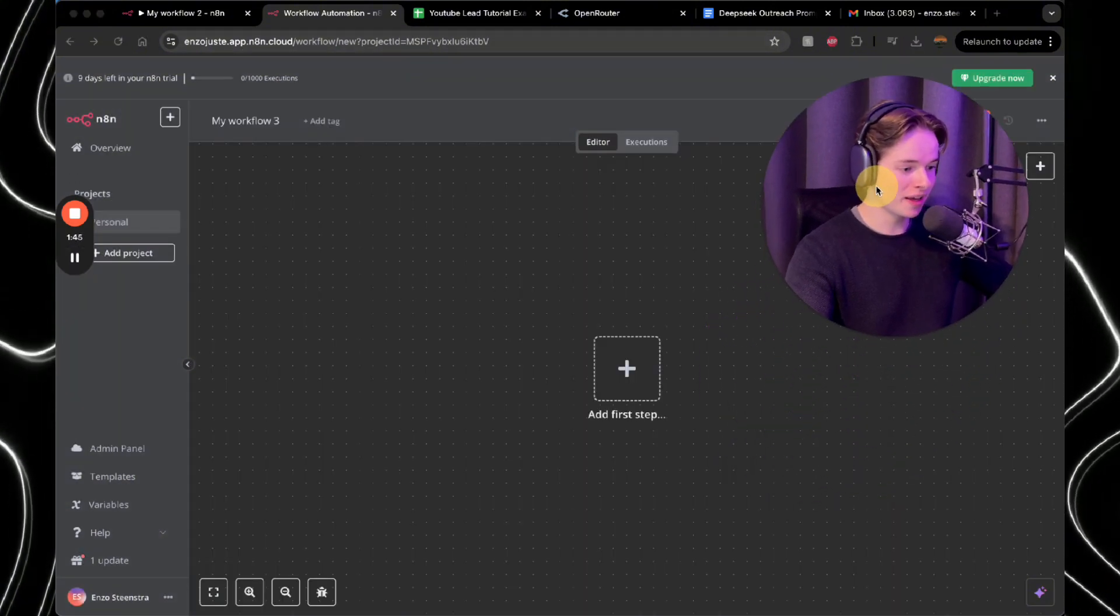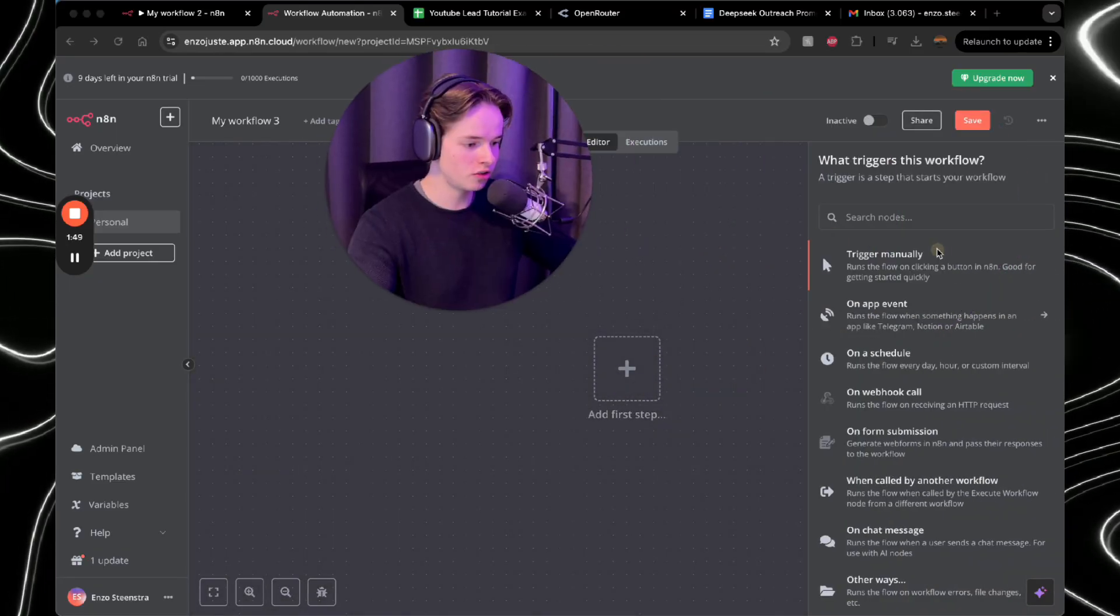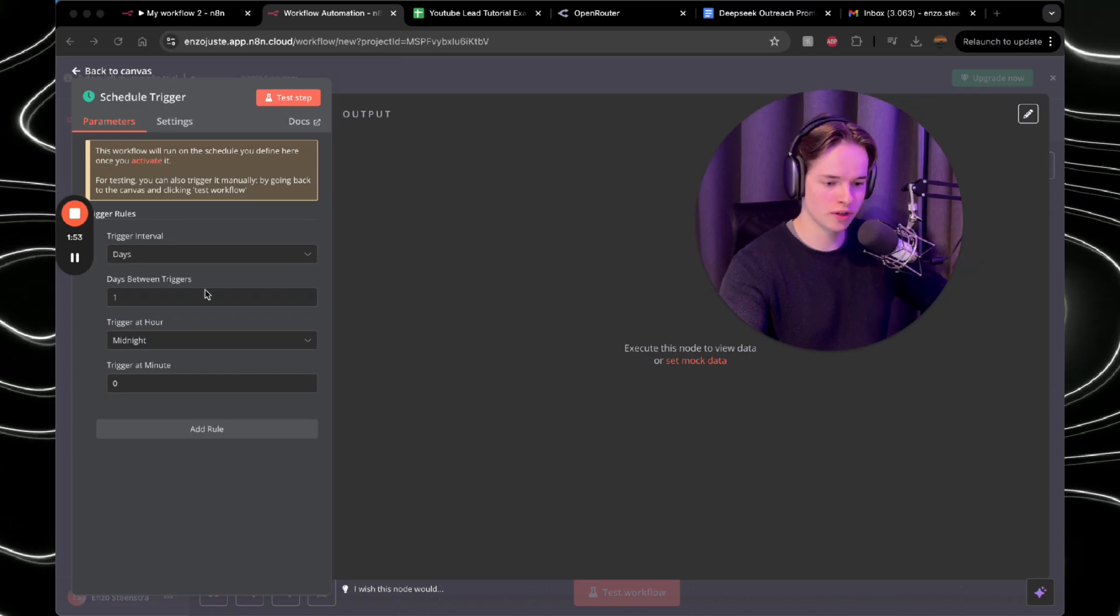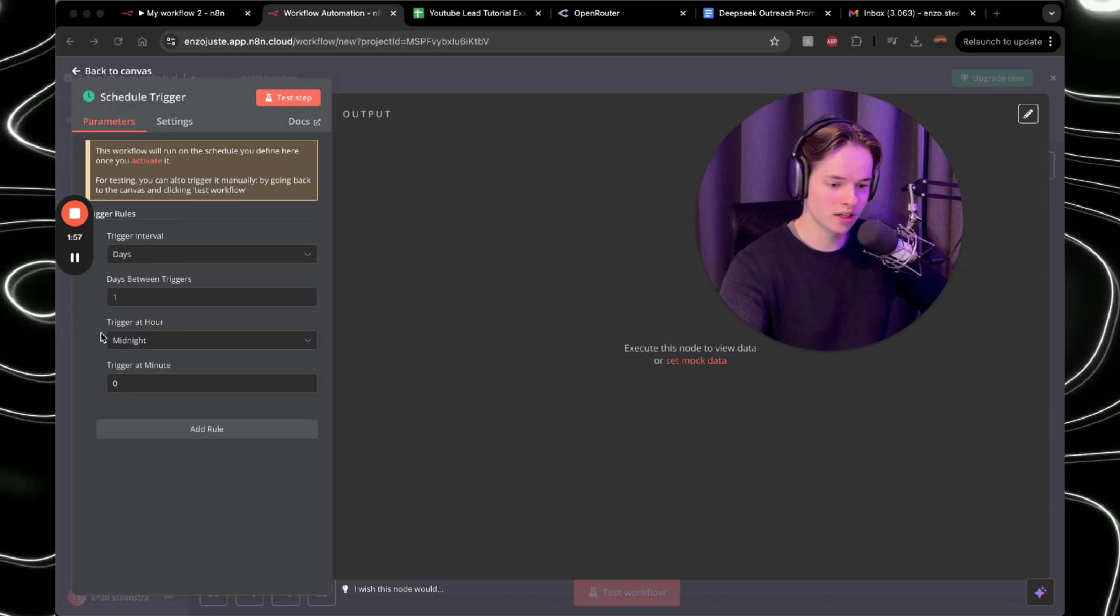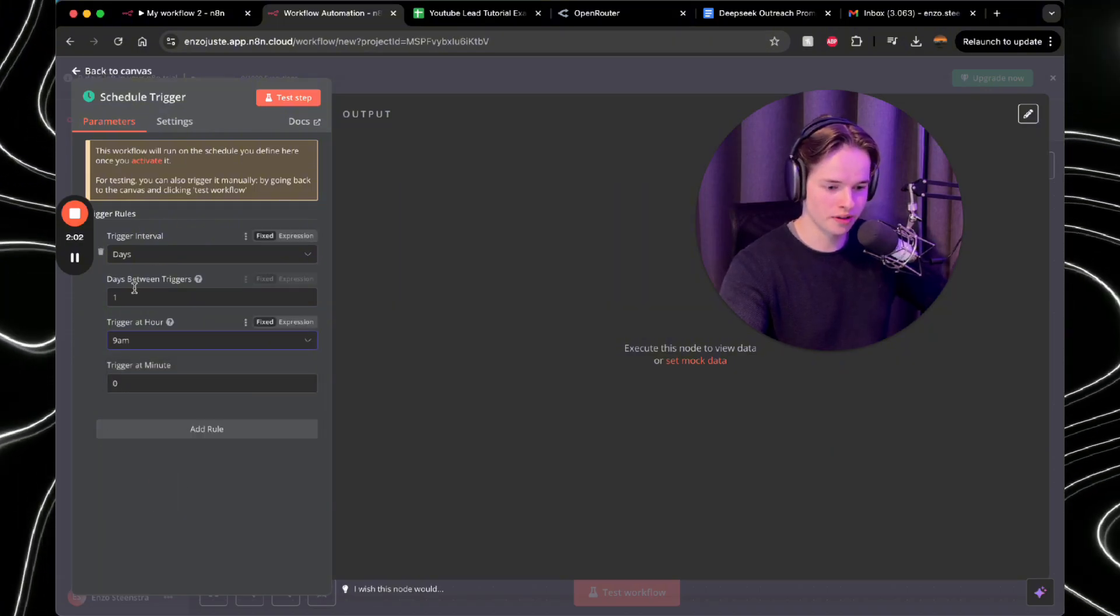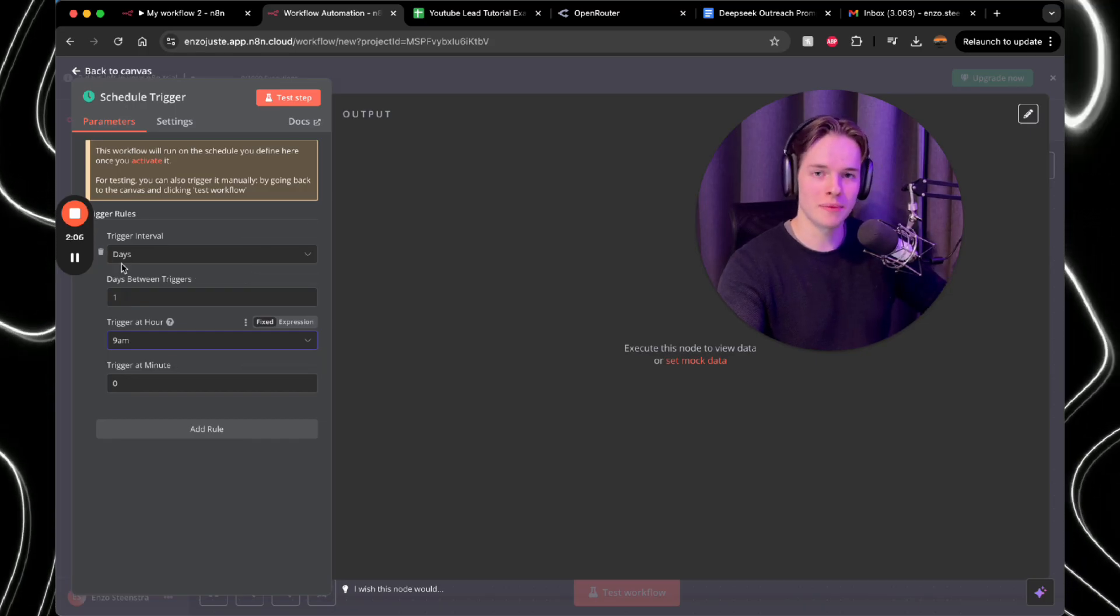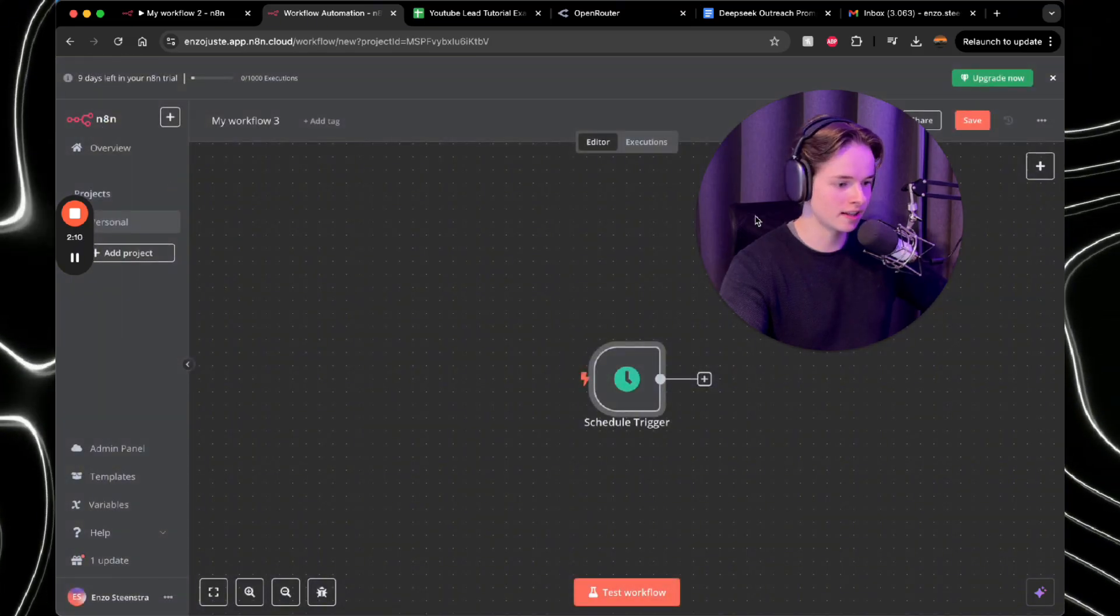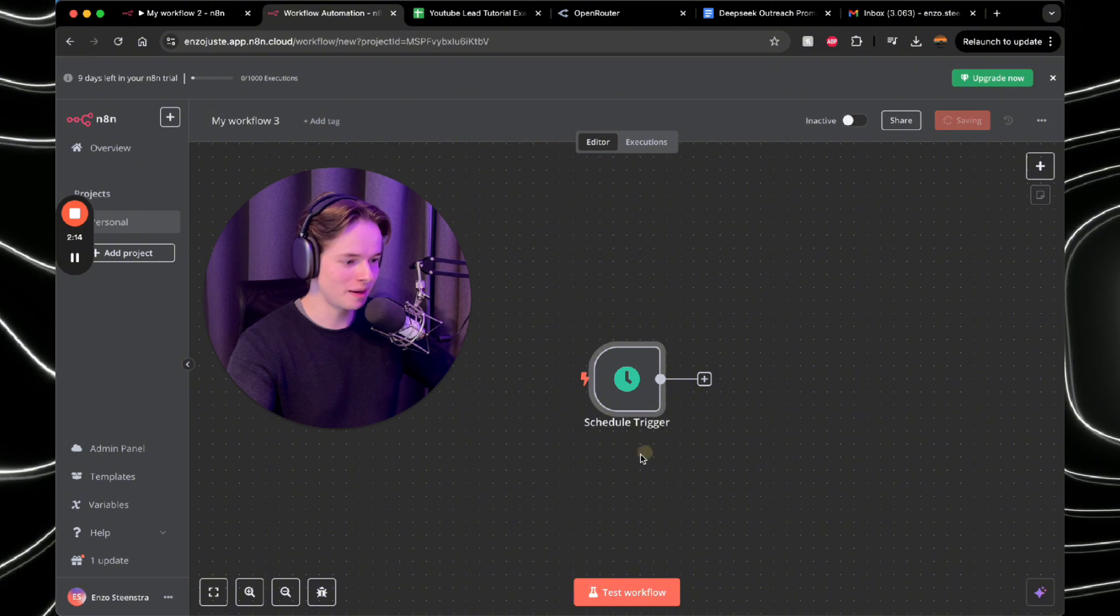So the first step that you actually want to put in this workflow is scheduled trigger, because here you can basically set up when you want this workflow to trigger. And we can select an interval, days between the triggers, what hour, right? So you can do anything. I would suggest like 9 AM or something every single day, because then you just make sure that you send out these messages every single day at 9 AM. You can go back to Canvas at the left top. Always make sure to save it after you've made a step.